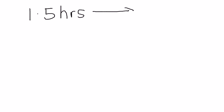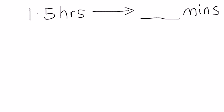So we start off with hours to minutes first. For example, if I have 1.5 hours, simple one, from 1.5 hours, I would like you to convert it to give me minutes. Now, how should I do it?